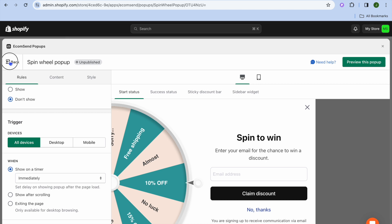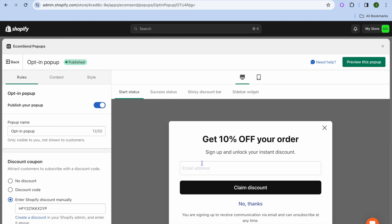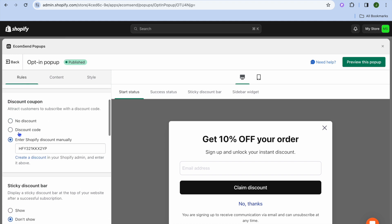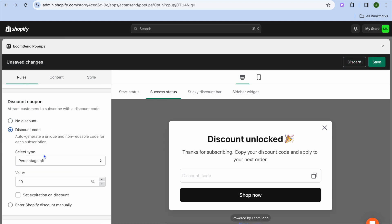Let's say you did not choose the Spin to Wheel option, and instead you choose the other option, which would be the opt-in pop-up. All you'll need to do is simply scroll down, and then you can tap on Discount Code right here and use the auto-generate a discount code option.